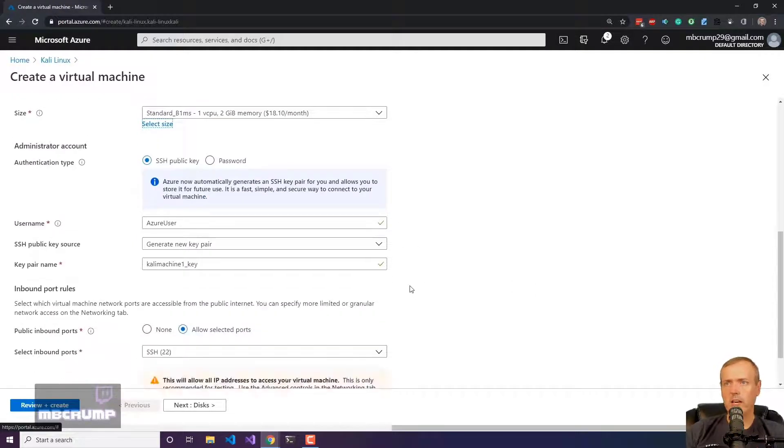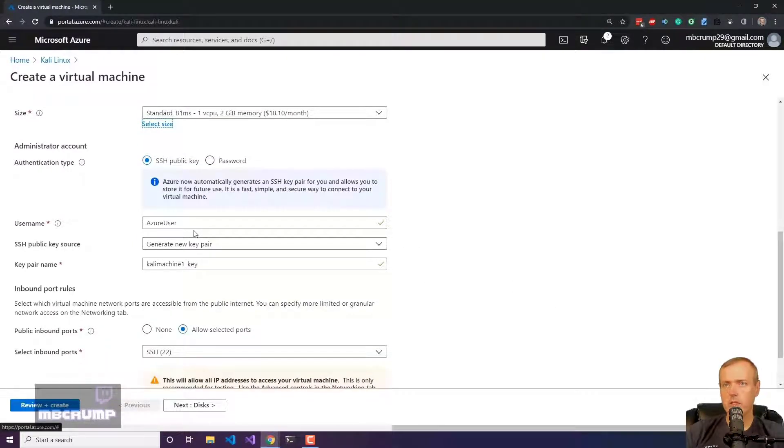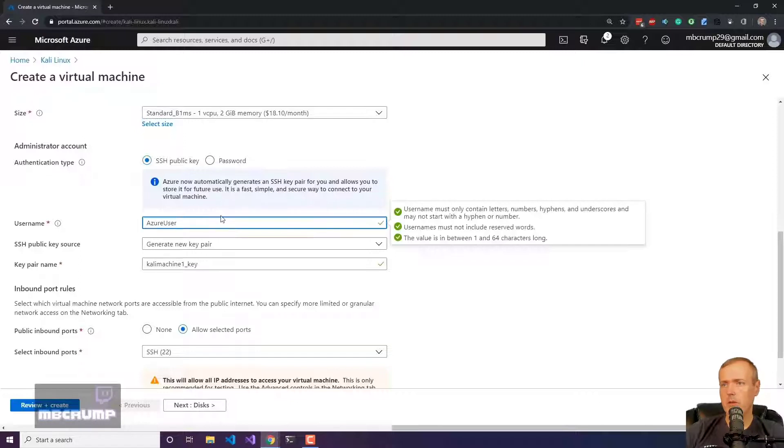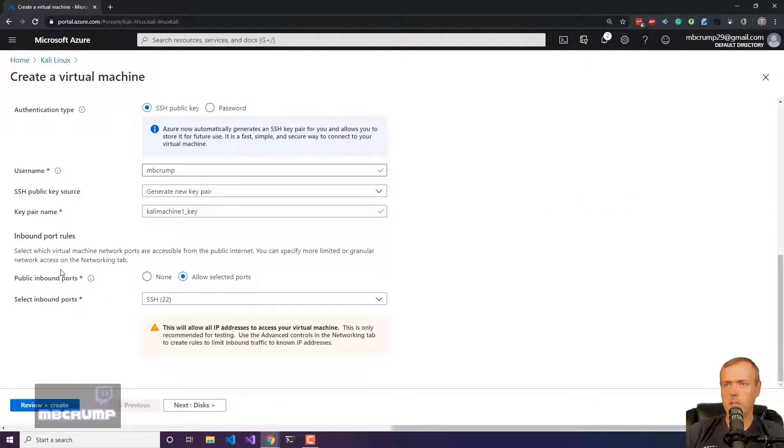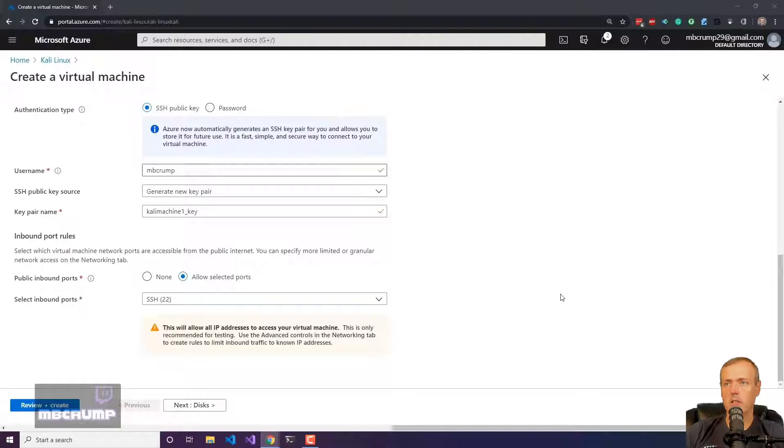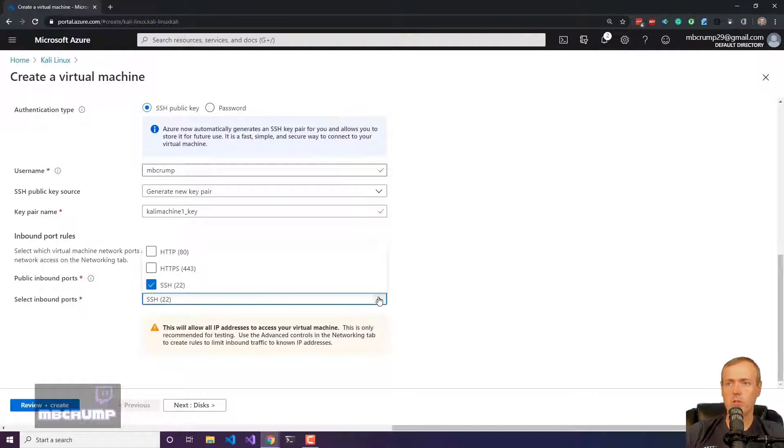You can see here we've got an SSH public key, which is how we're going to administer the account. It says Linux after all. I'm going to change the name here to be my MB crump, which is where I use everywhere. You can see that there's a key value pair of Kali machine one underscore key listed in here. So that's what it's going to generate once it finishes.